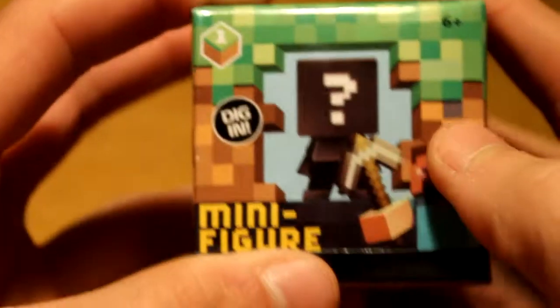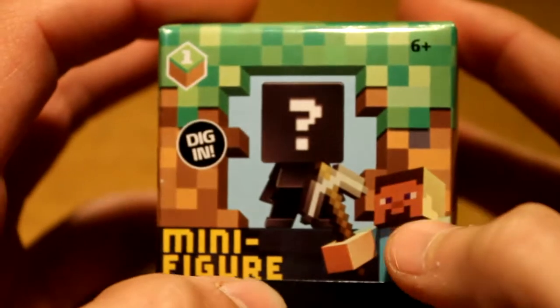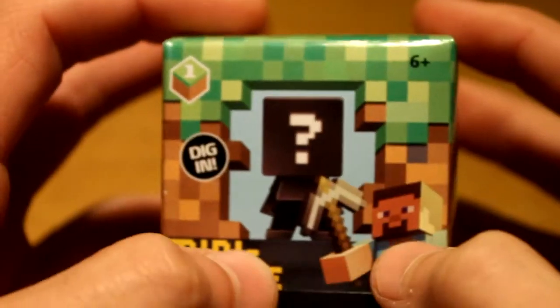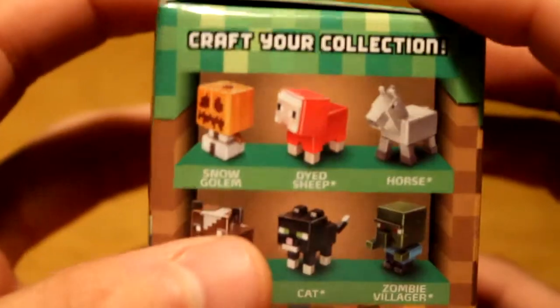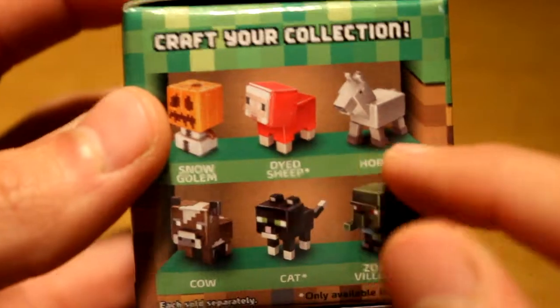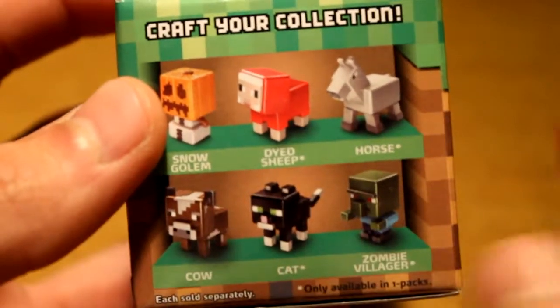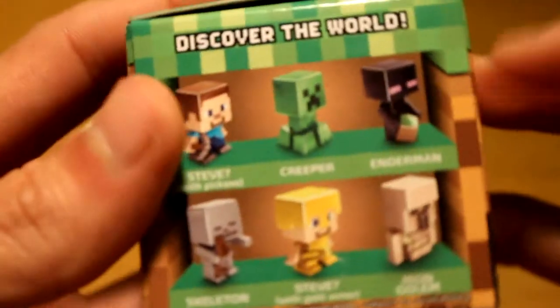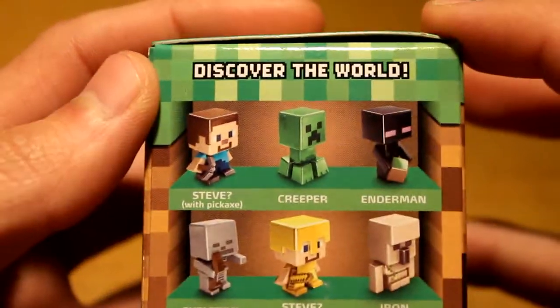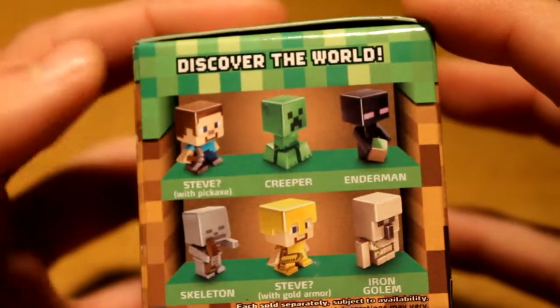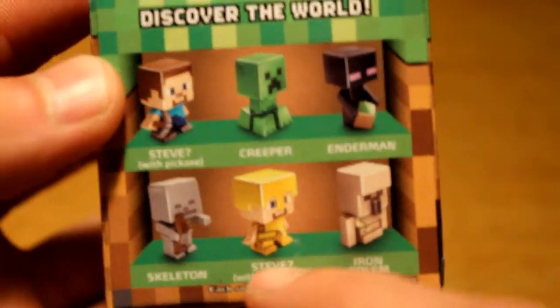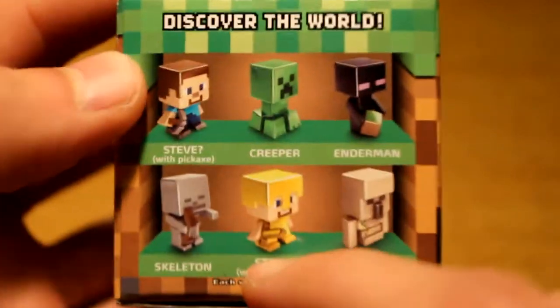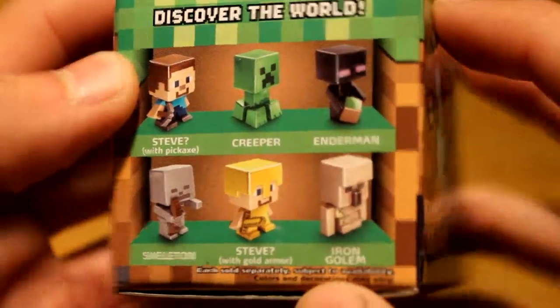So let's kind of look at the boxes here. Dig in minifigure, we have our protagonist Steve, we have a mystery item. Let's look at the box, there's all kinds of different people we can get. Who do we want to get? I want to get Steve, I'd actually like to get the gold Steve, see a creeper and gold Steve. Creeper and I'd like to get a zombie villager if we can.